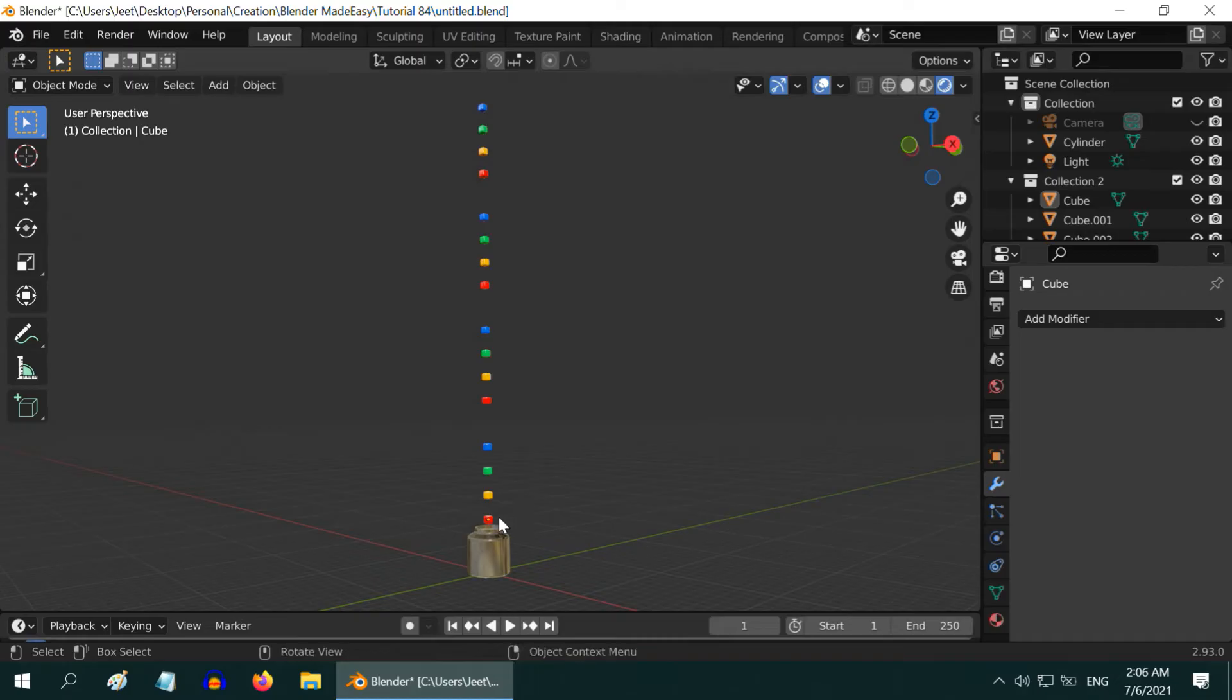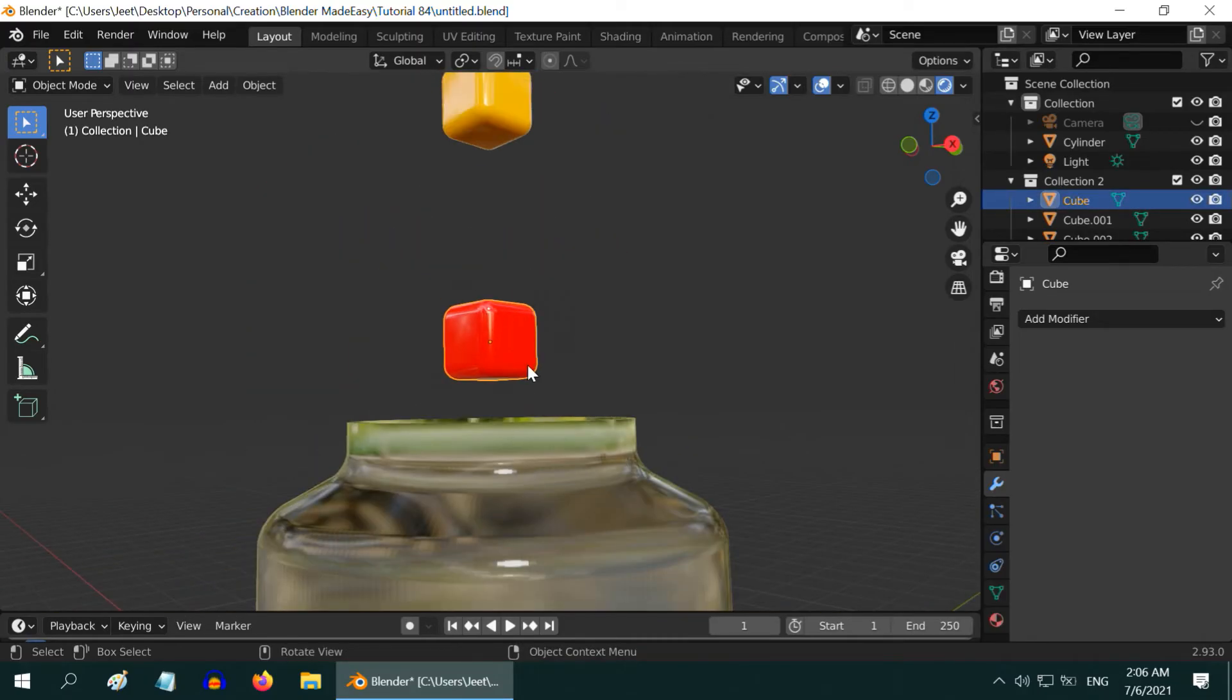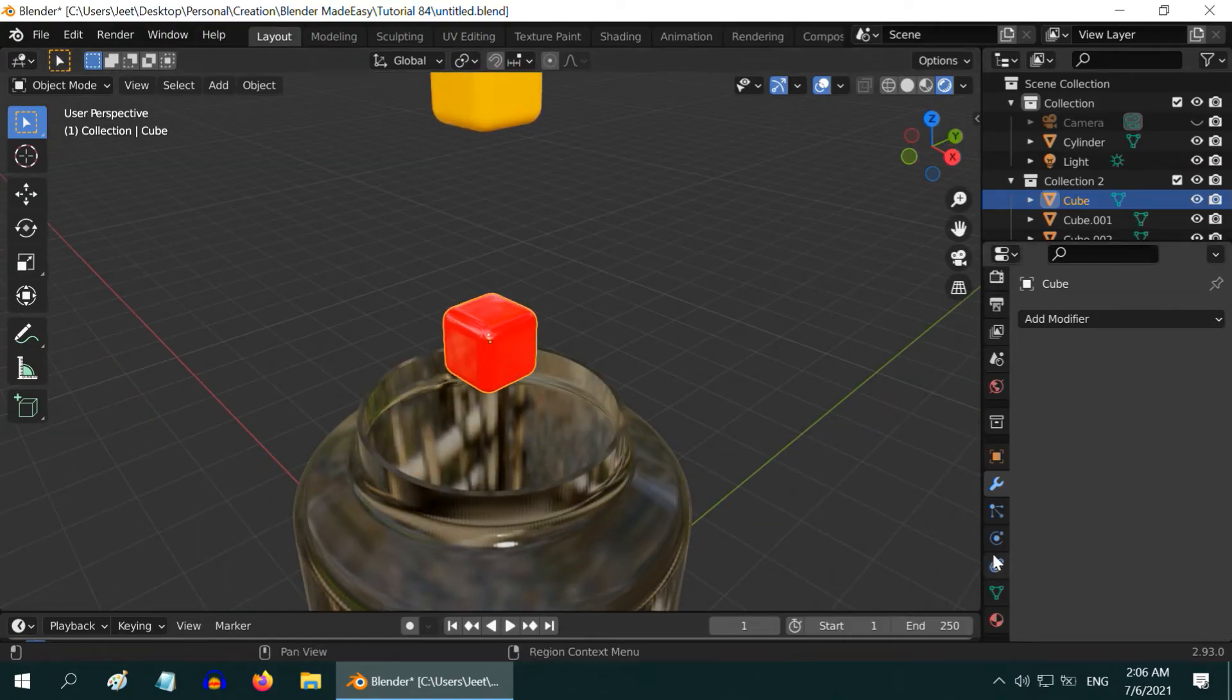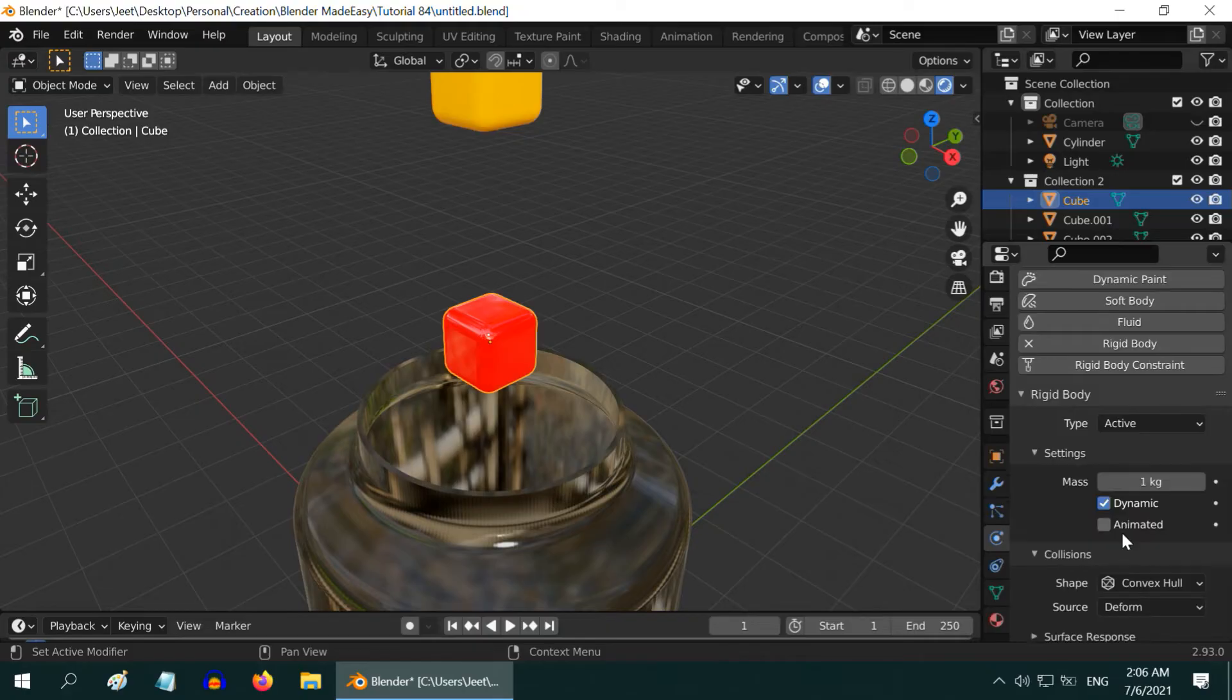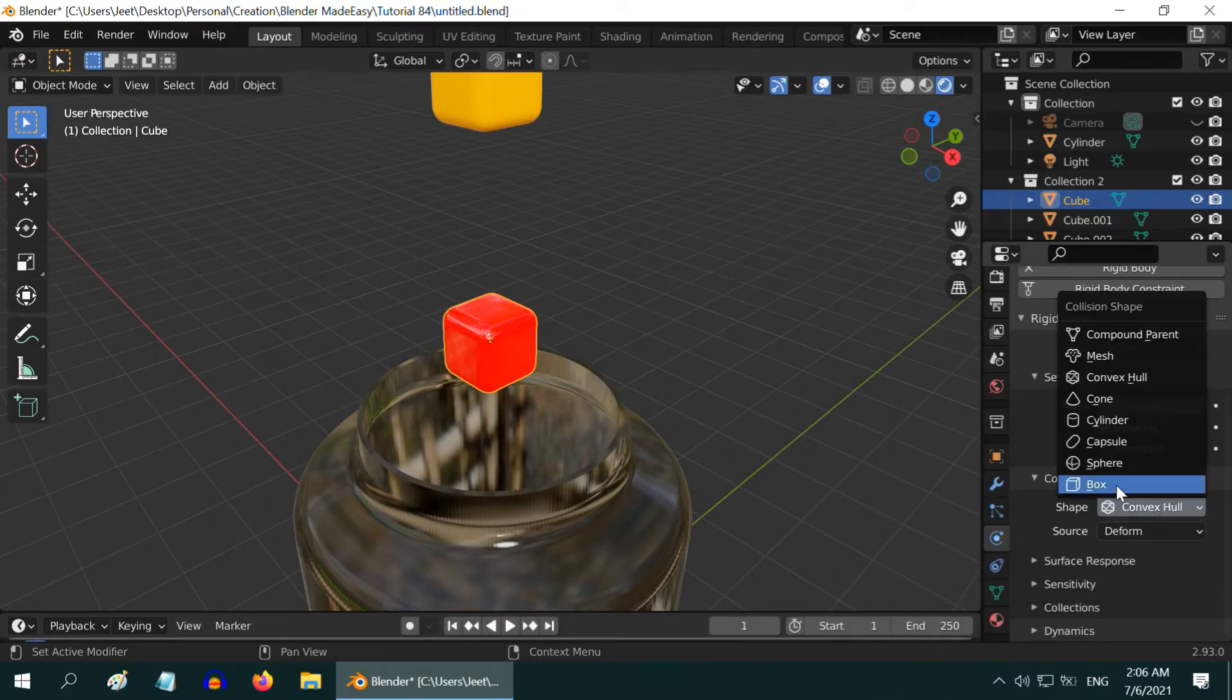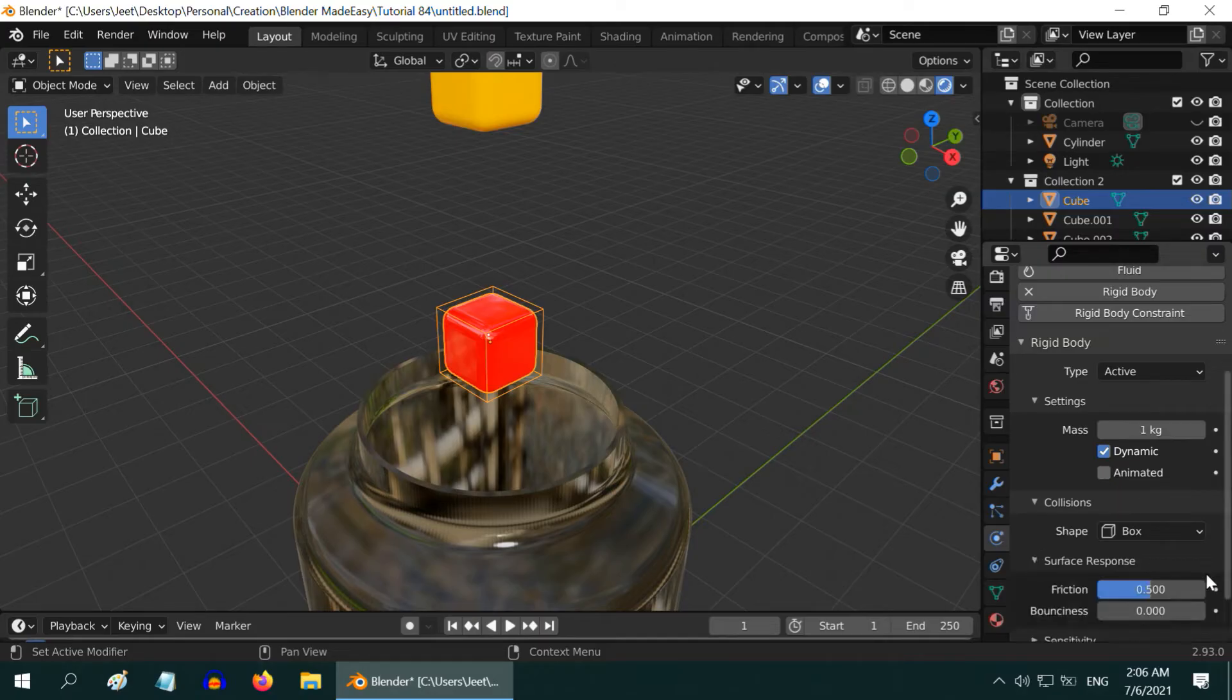We will now set up the rigid body physics for them, so select the bottom most cube or you can select just any one of them. Let us select this first one and then go to the physics tab. Turn on the rigid body properties, then change this shape field to box type. Expand the surface response section and increase this bounciness value maybe to 0.5.